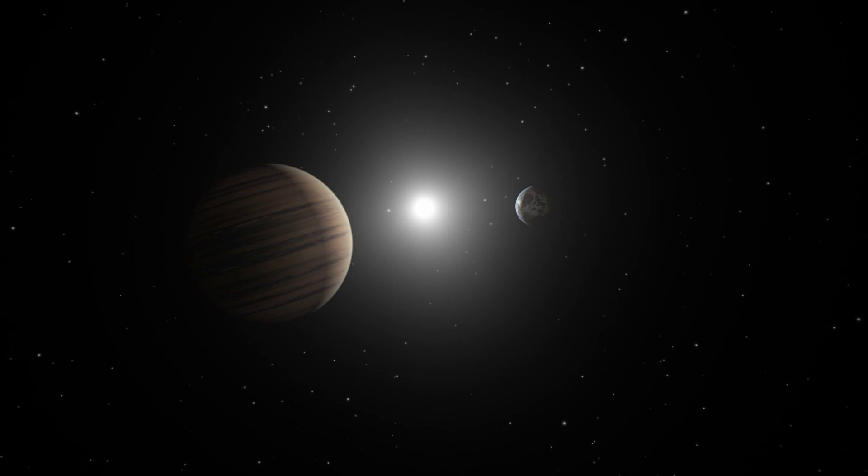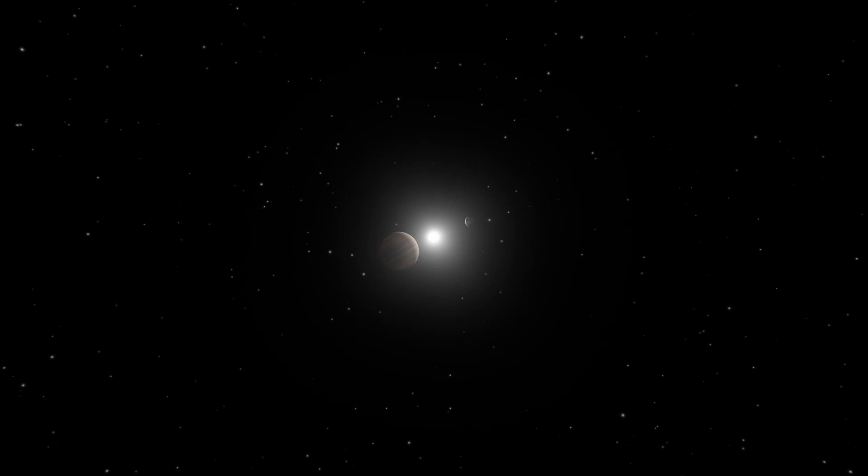This star has another planet. This one appears to be a gas giant not unlike Jupiter in our own solar system.